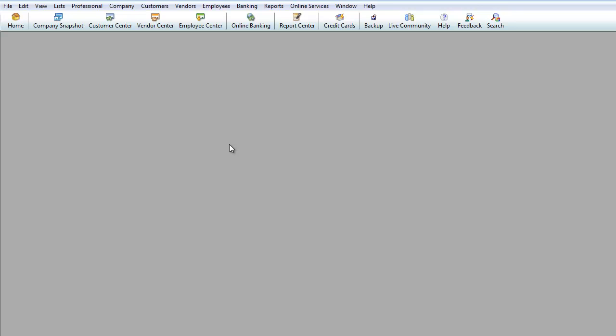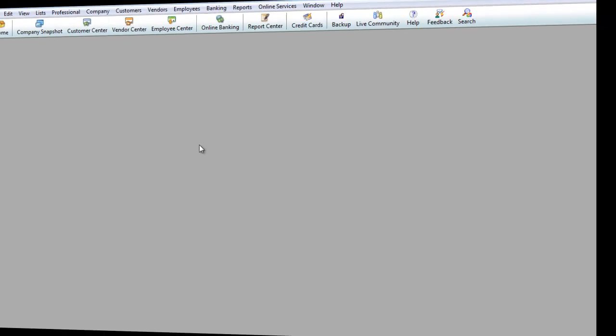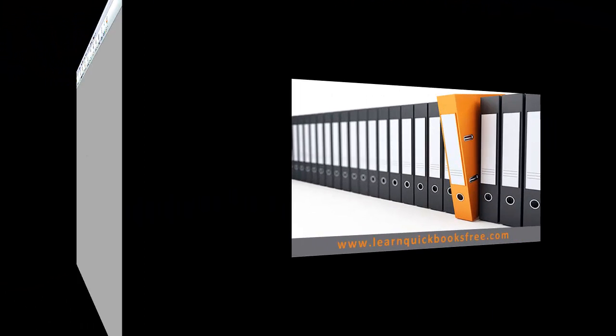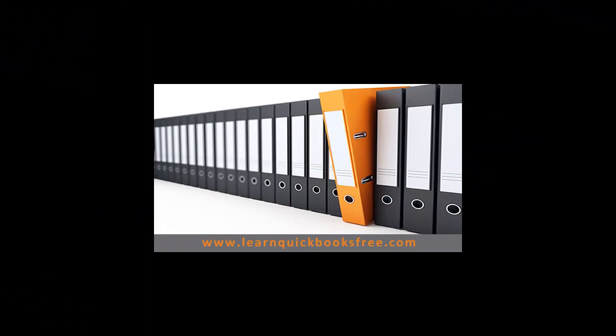Well, I hope you've enjoyed this section as well. And look out for other helpful tips and tricks in other sections down the line. And we'll be revisiting more stuff later on. So thank you once again. And that concludes this lesson. You can visit our website at www.learnquickbooksfree.com to watch more videos.